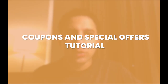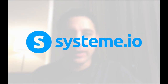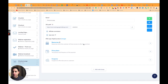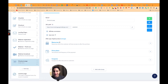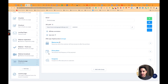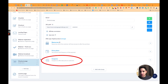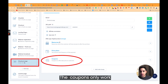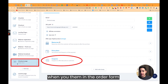This is a tech tutorial on using coupons in Systeme.io. I got a question from one of my members in my tech support membership. Here you can see an example of a checkout form. The coupons only work when you see them in the order form — you can't see them in any other places.